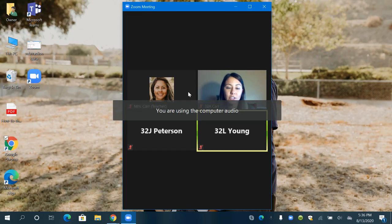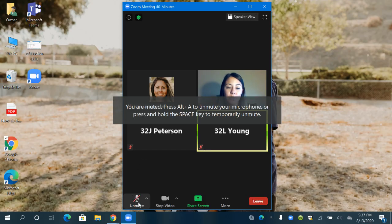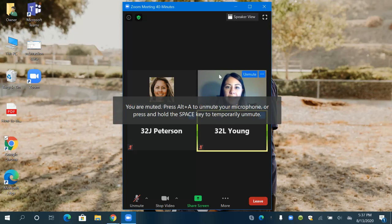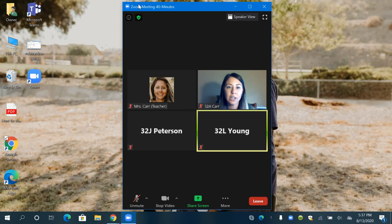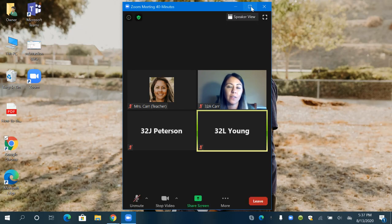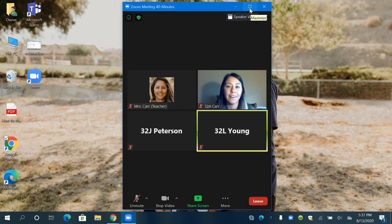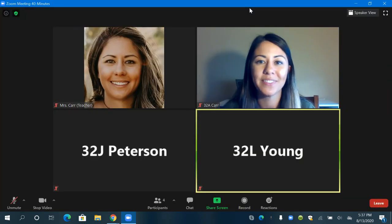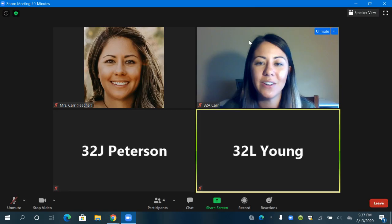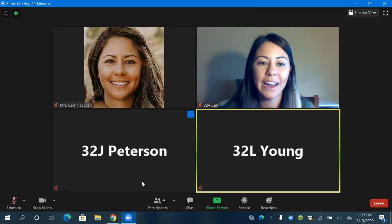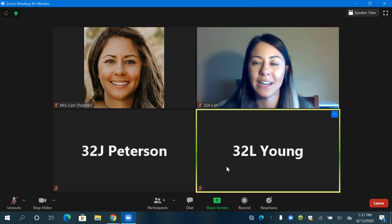Sometimes when you enter your meeting you might automatically be put on mute if your teacher has that setting. And if the window is too small and you would like it bigger, you can go up to this top bar here and click on this maximize icon. It looks like a square and that will make your Zoom window larger. And you can see here's my teacher right here and here are the other students in my class.